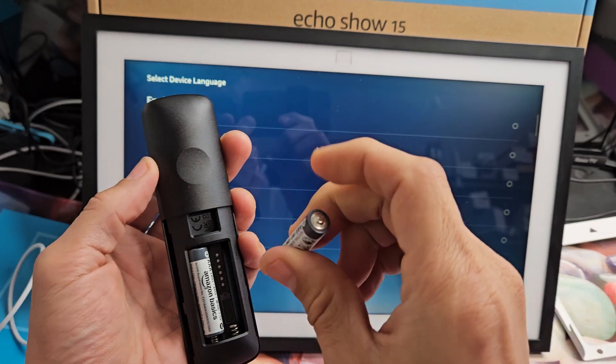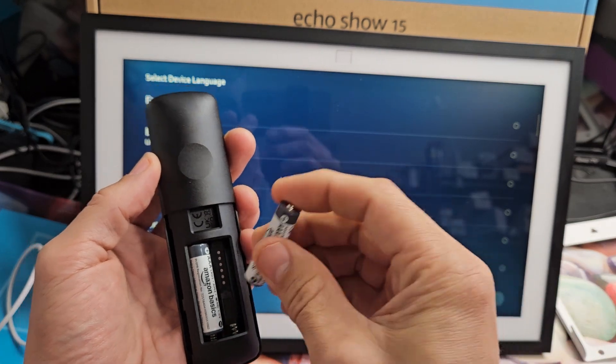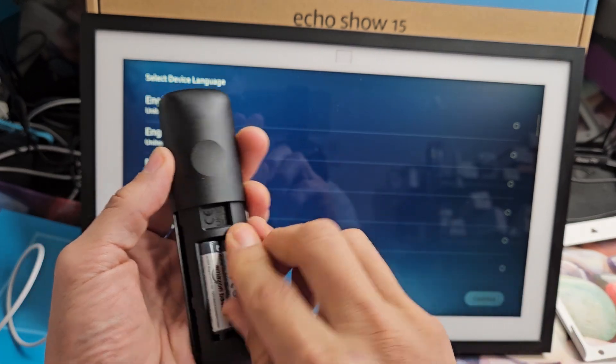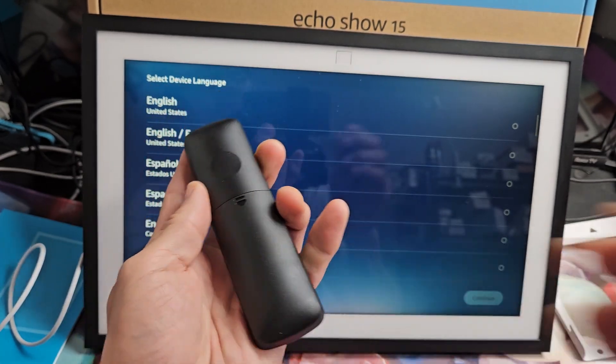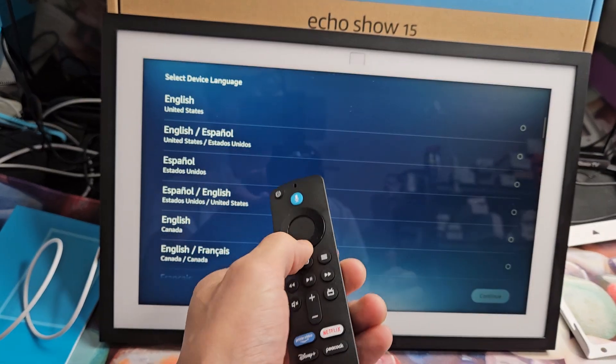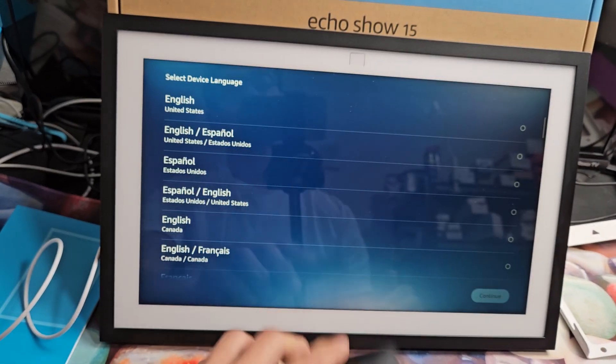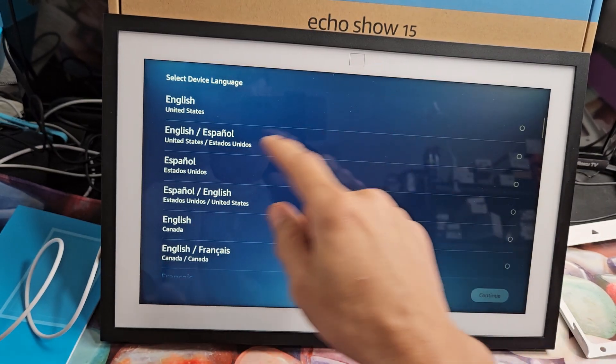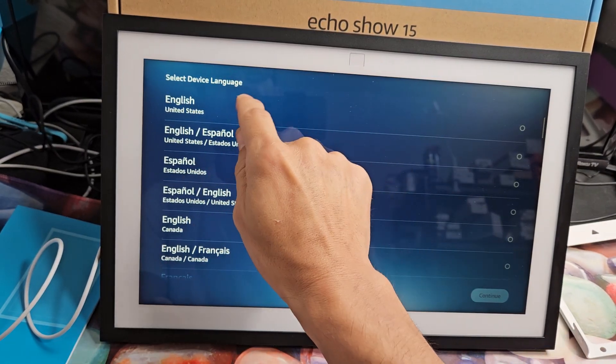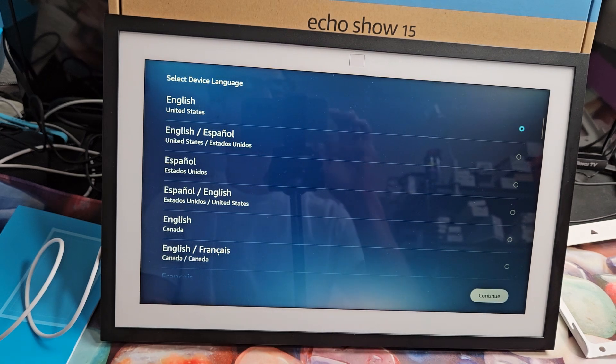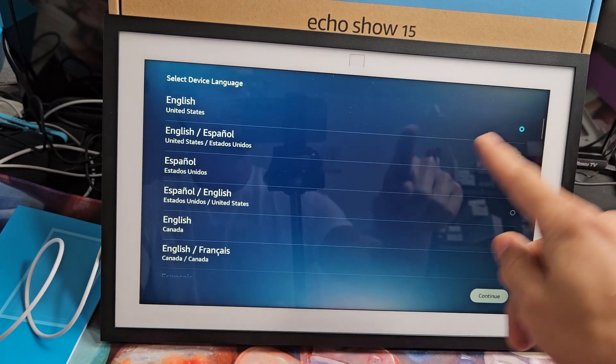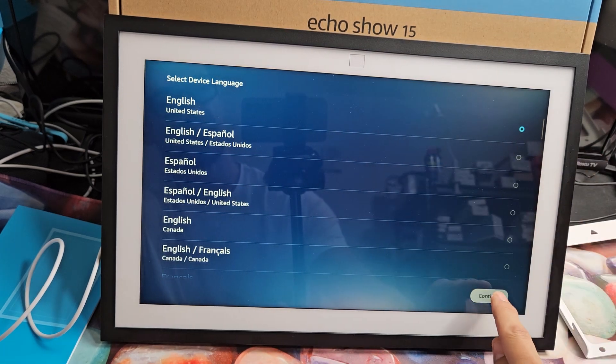Just remember you put it in correctly. So the batteries in remote, it's not going to work yet, but we're going to continue on here. So choose your language. I'm going to go with English here and then tap on continue.